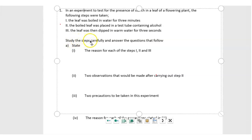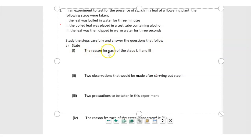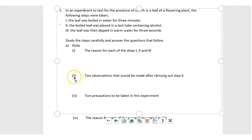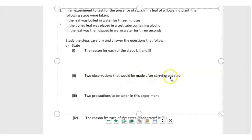Study the steps carefully and answer the questions that follow. State the reason for each of the steps I, II, and III. Then state two observations that would be made after carrying out step 2.